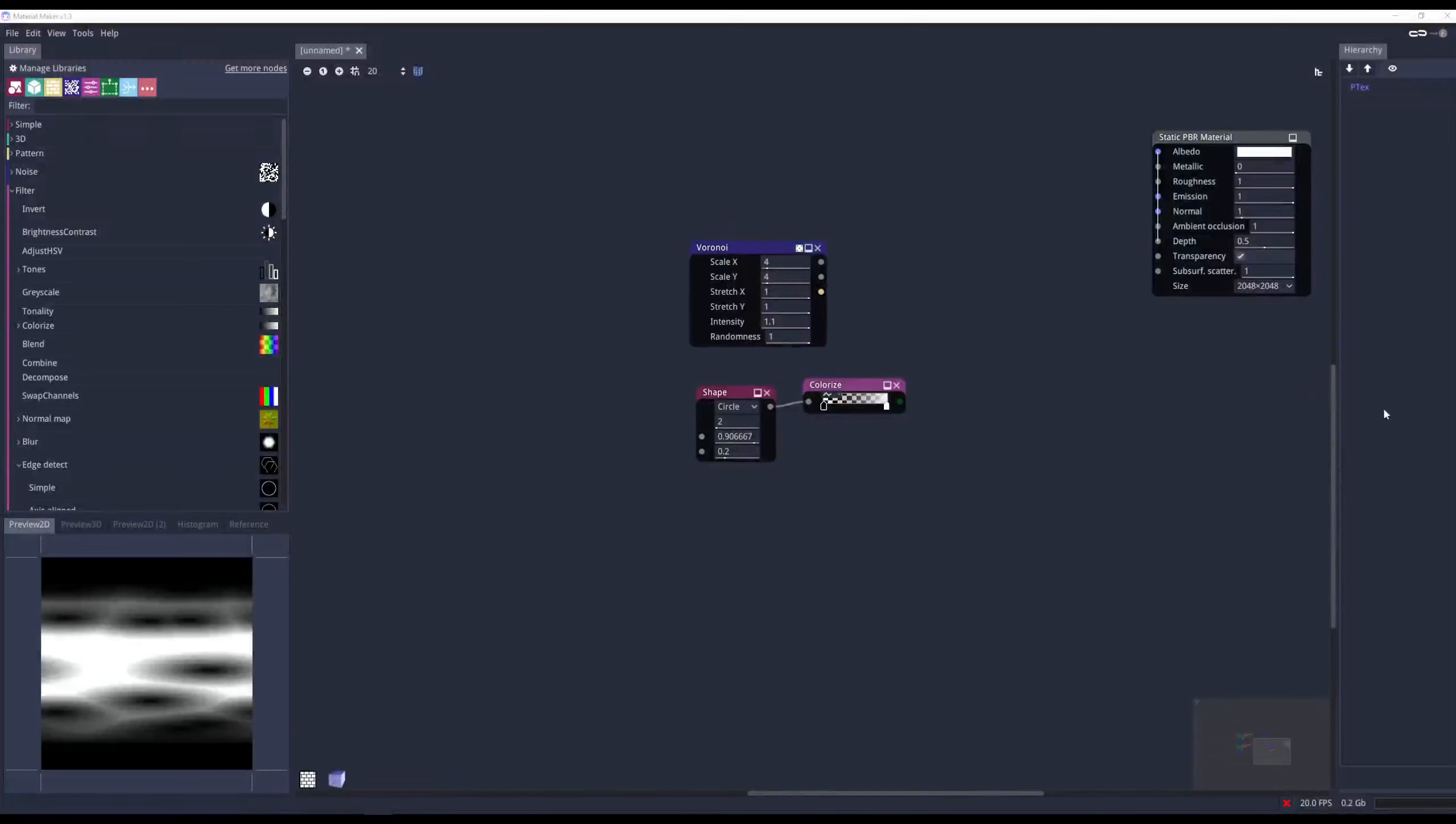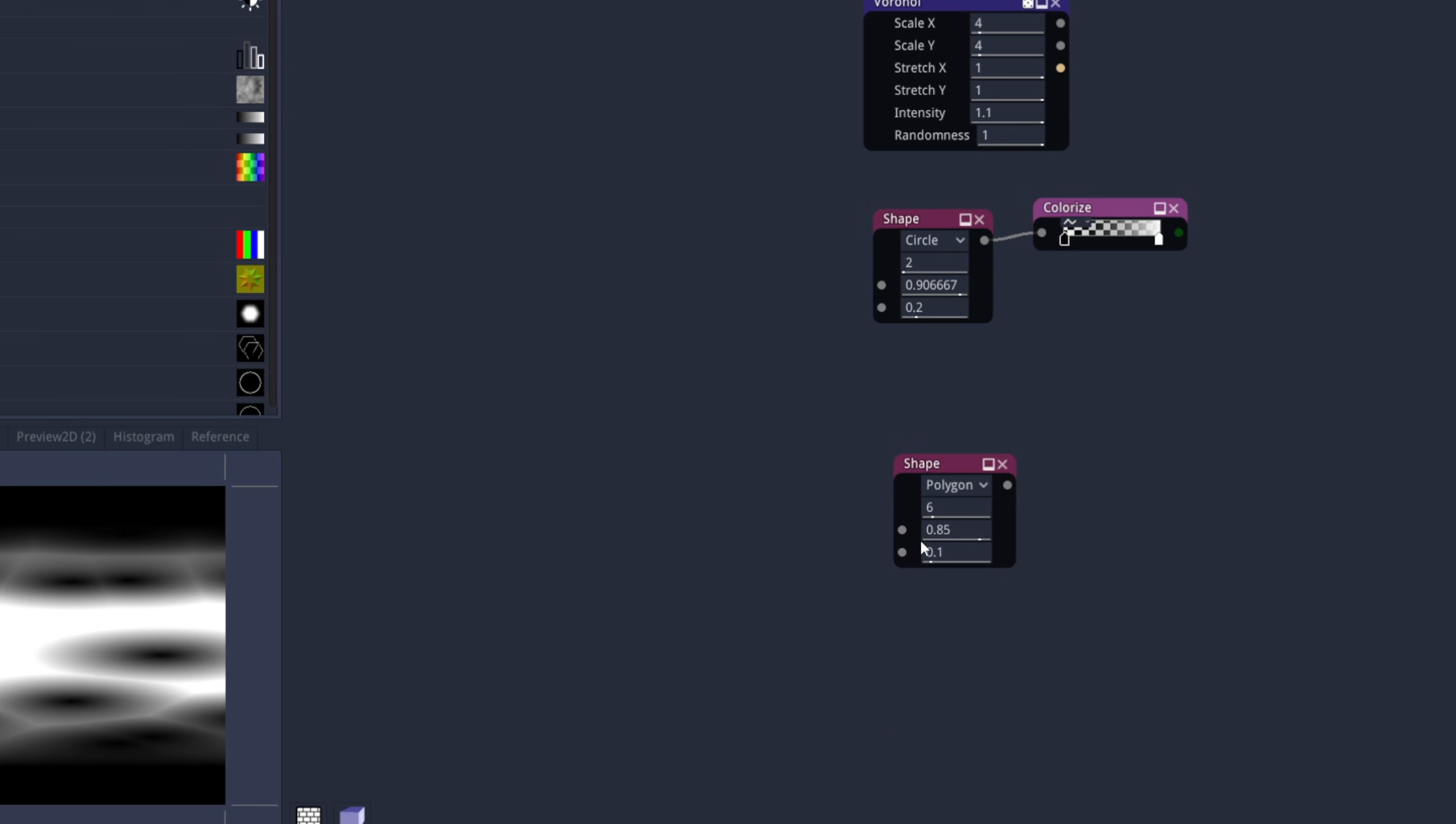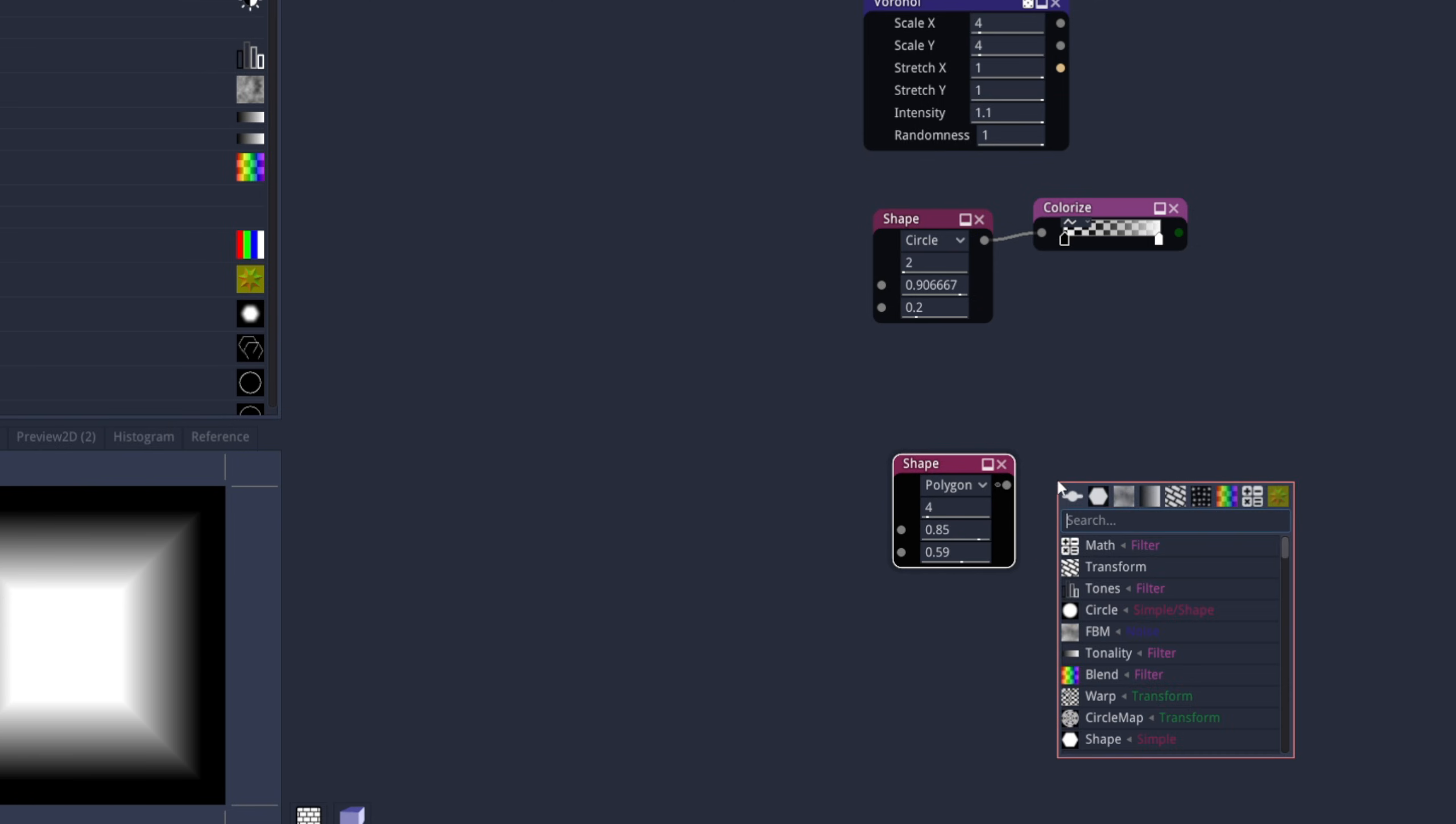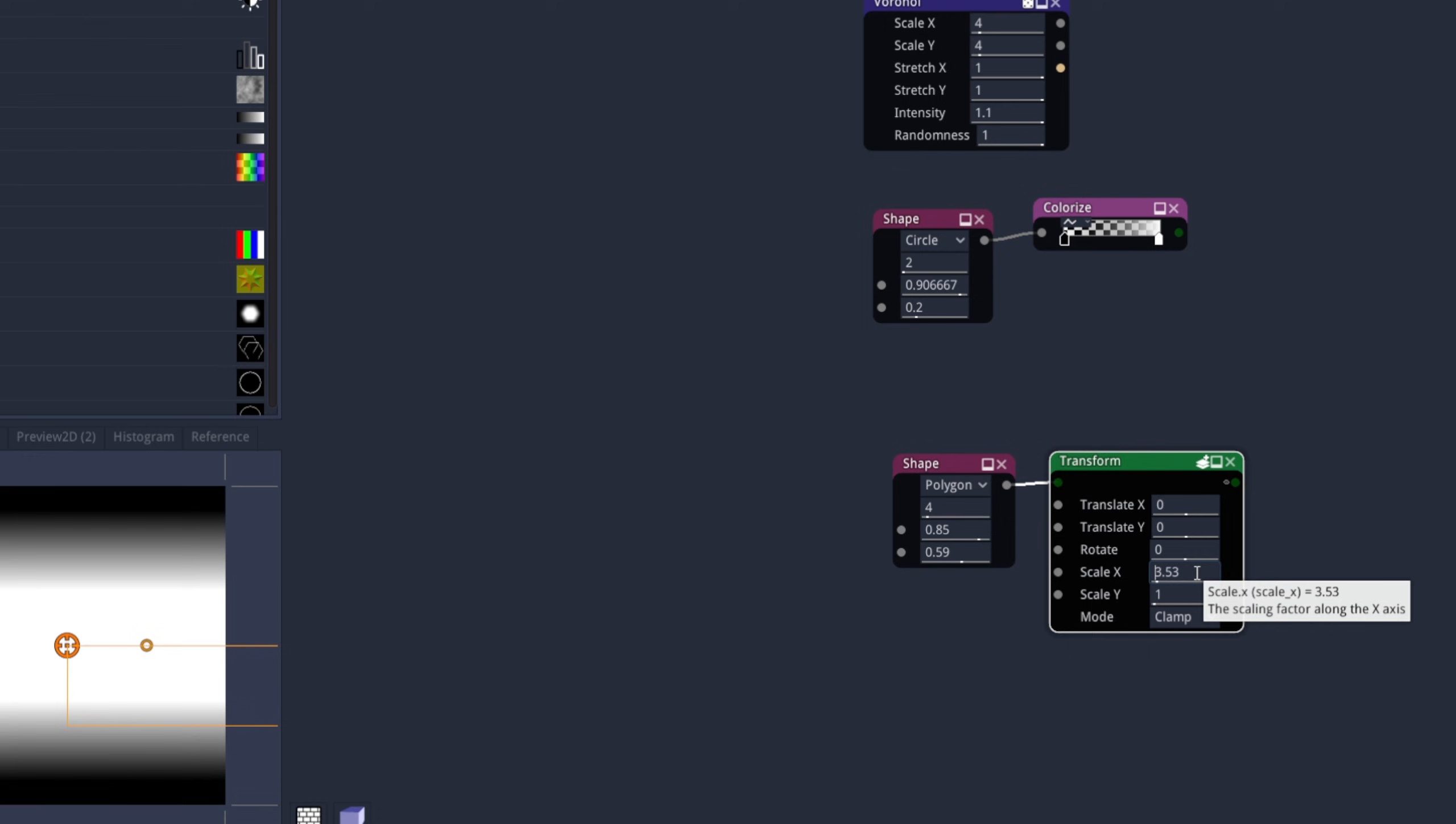And let's just go back to Material Maker for a quick texture. We can begin by searching for a shape node, polygon, but only with four sides, basically a rectangle. Let's increase this fade option down here, and then connect this to a transform node so we can stretch it in the x down here. Scale x around 3.5, 4.